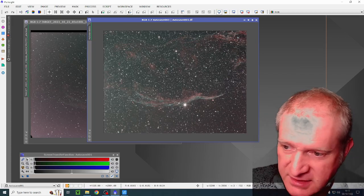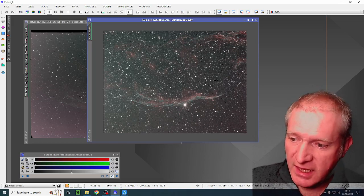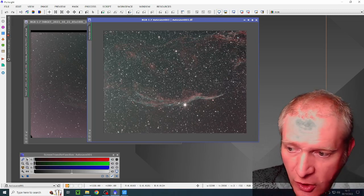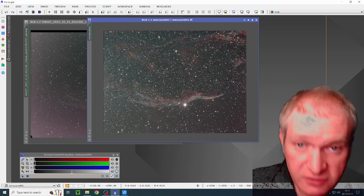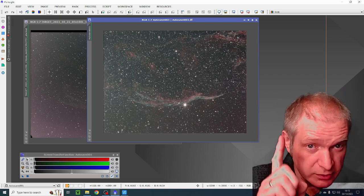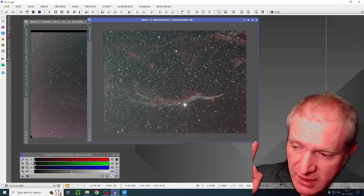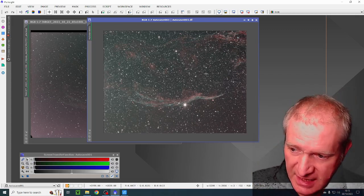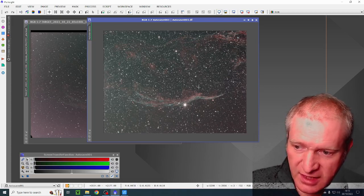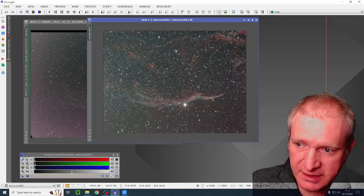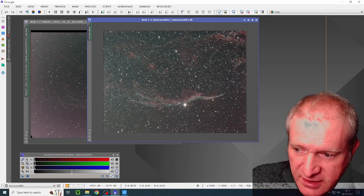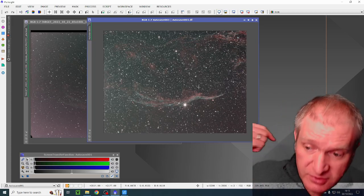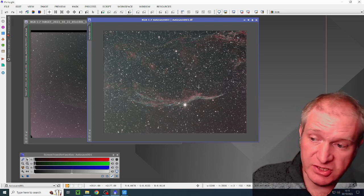The way in which we stacked this to make this work is we actually put one of the flat darks or dark flats into the bias, just one, literally just one. And what that did was calibrate the lights and the darks properly so that when the flat frames were calibrated, it was able to then calibrate the final image.